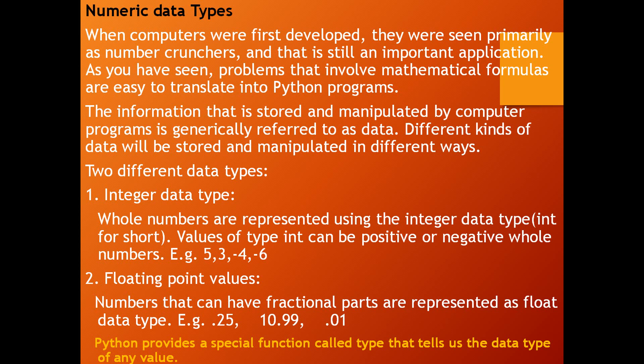Two different types of data are integer data type. What is that integer data type? Whole numbers are represented using the integer data type. In short, we will call it as int. Values of type int can be positive or negative, but should be whole numbers.